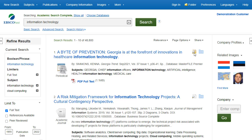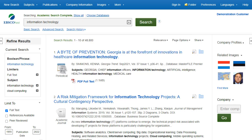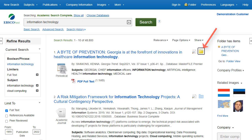Preview information about an article by holding your pointer over the magnifying glass icon next to the title. The preview displays additional information about the record, as well as icons linking you to the full text when available. A folder is available for saving items during your research, or you can click the Sign In link and create a My EBSCO folder to store or share your results.